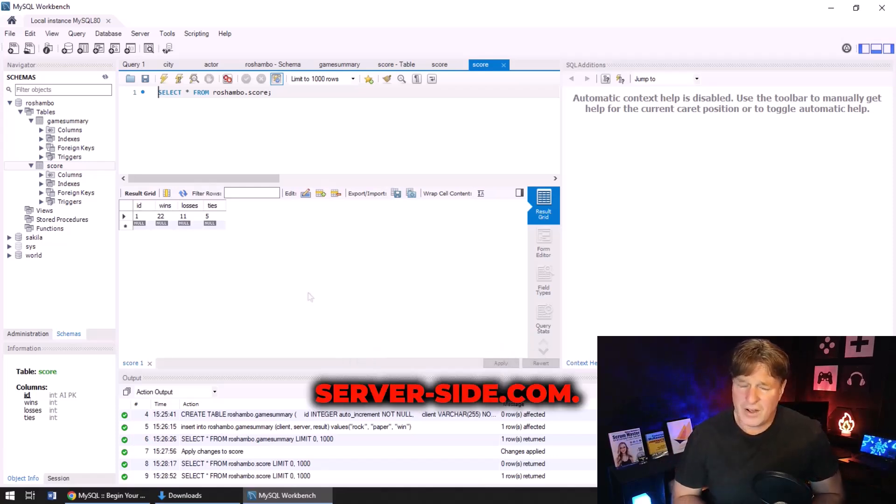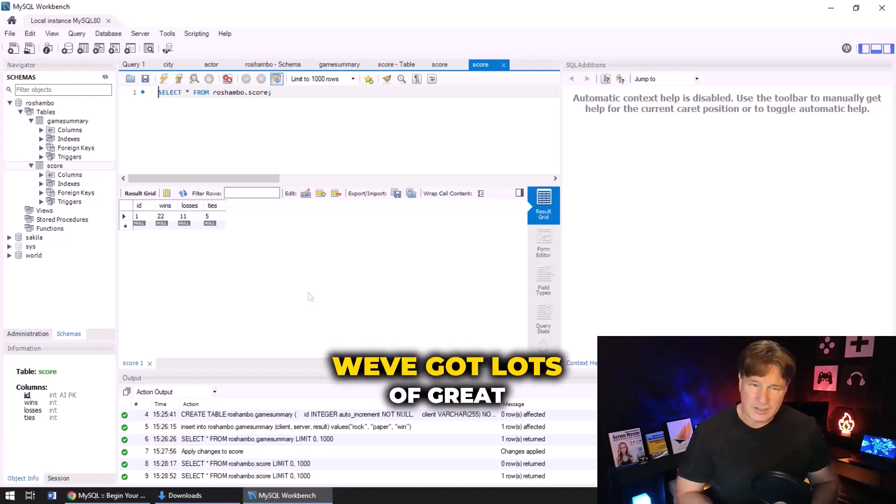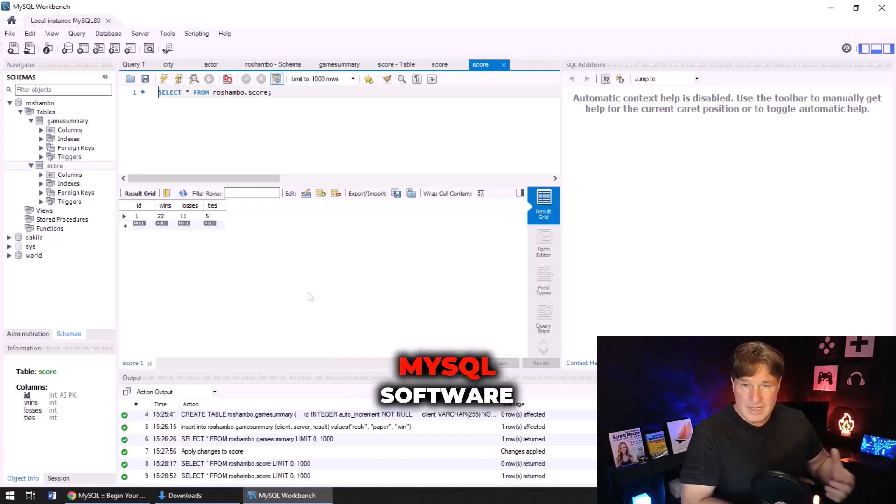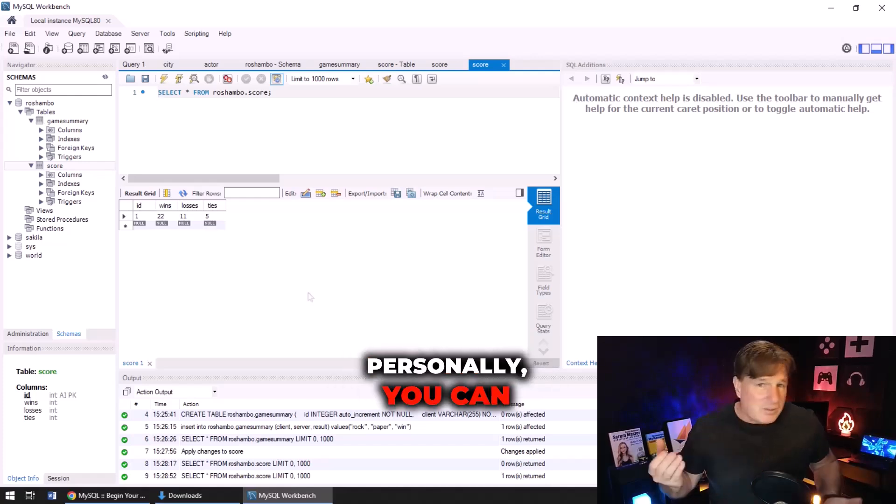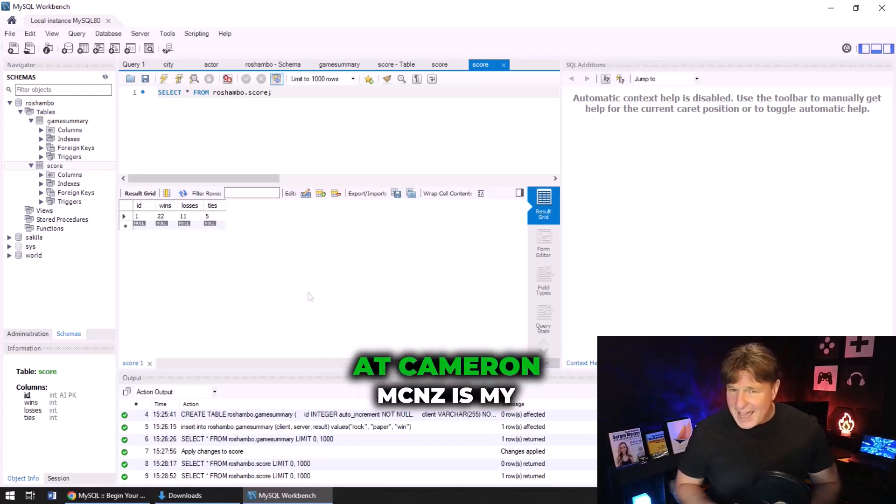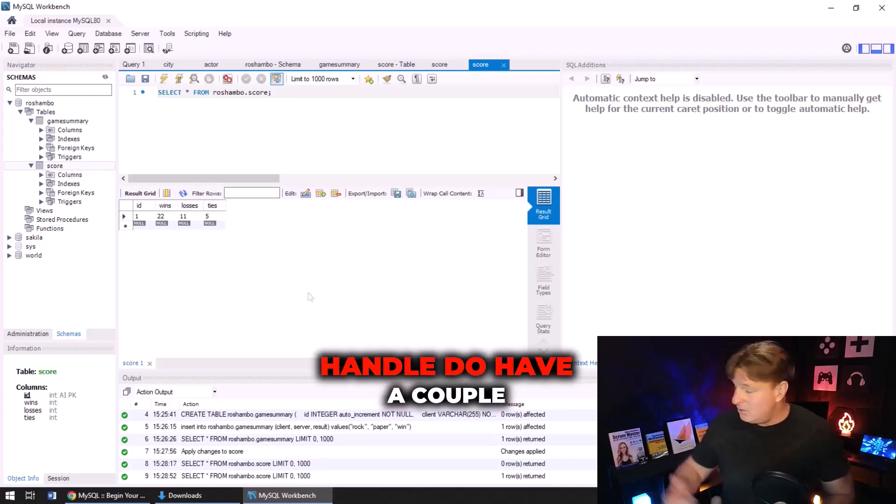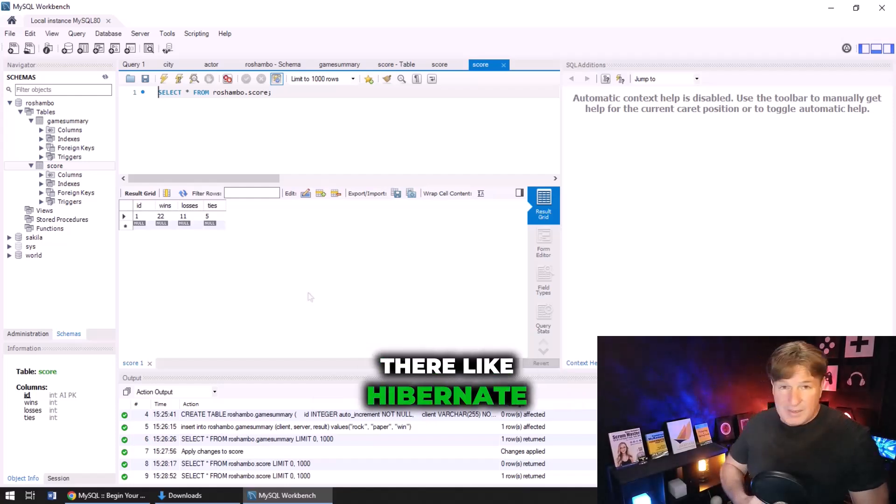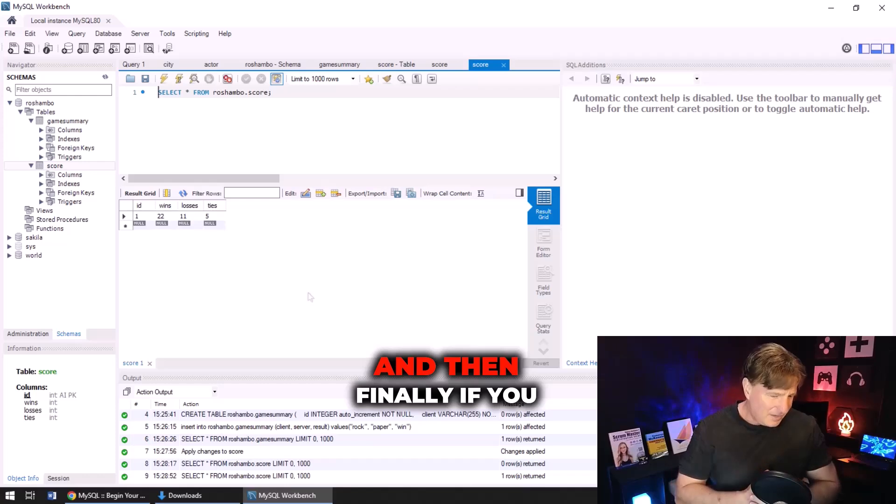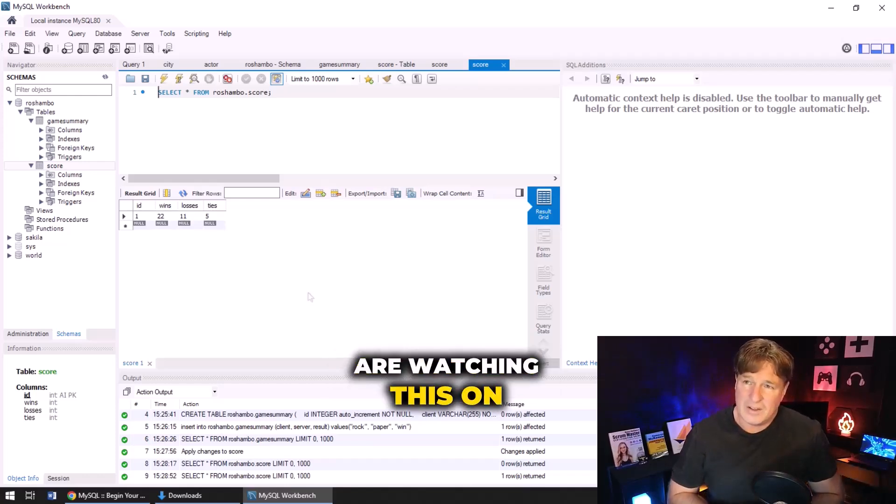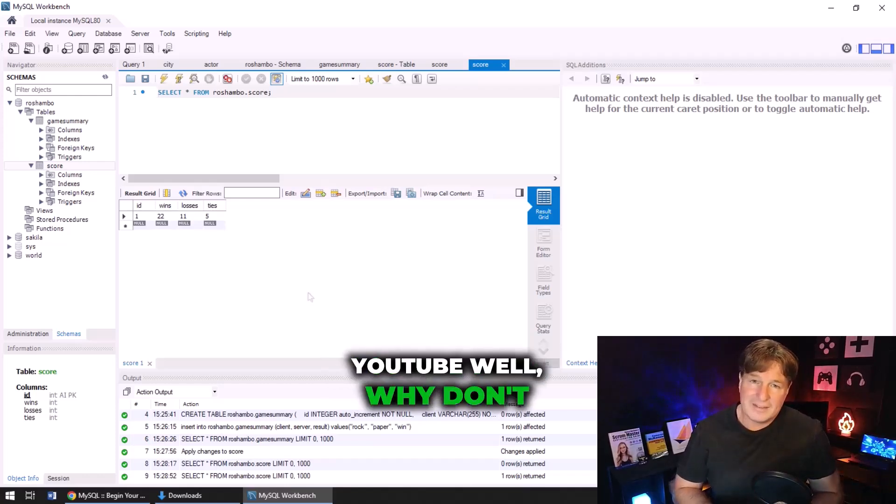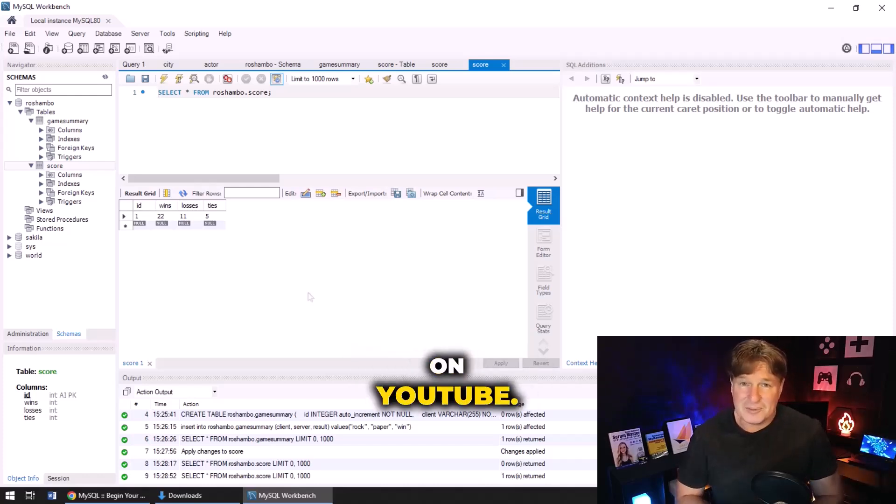We got some great tutorials on databases, MySQL, software development. If you're interested in me personally, you can follow me on Twitter at cameronmcnz - that's my handle. I do have a couple of books available back there like Hibernate Made Easy and Pickering is Springfield that I mentioned earlier. And then finally, you know, if you are watching this on YouTube, well why don't you subscribe on YouTube.